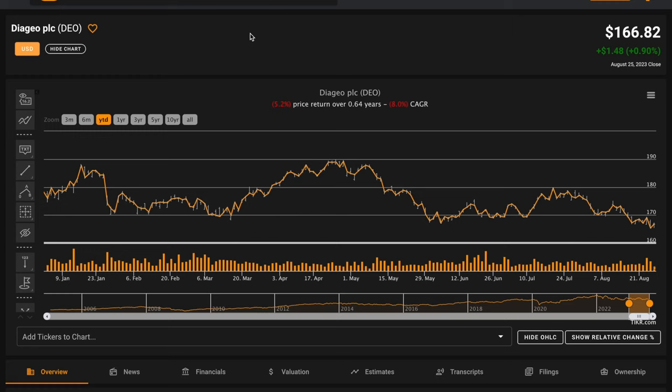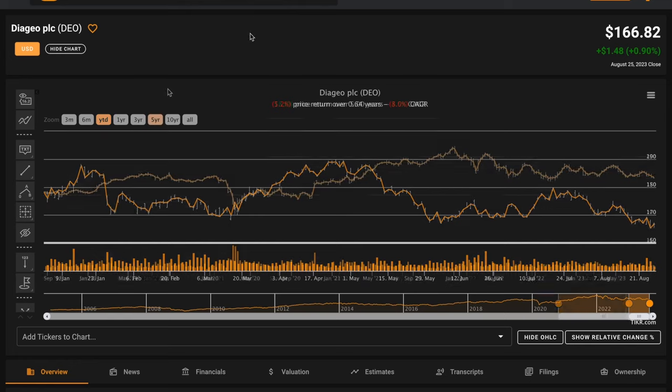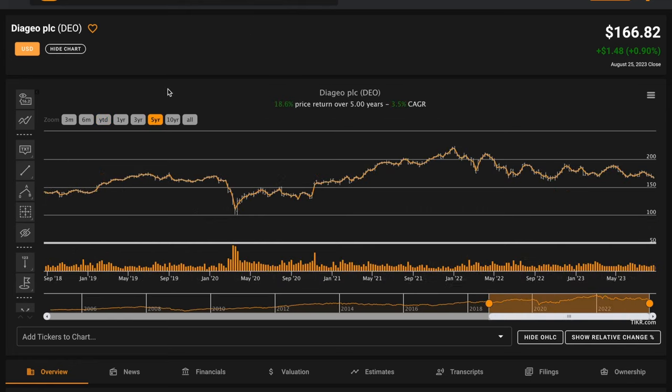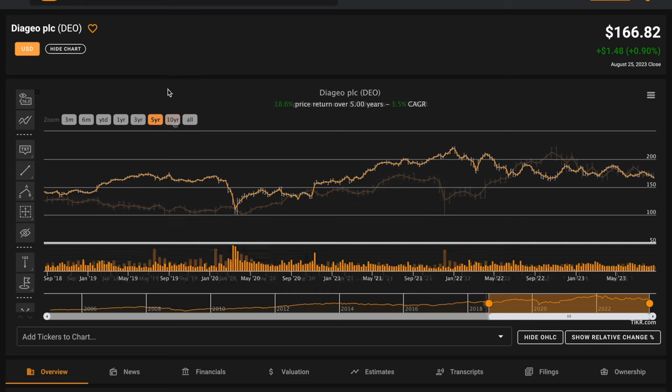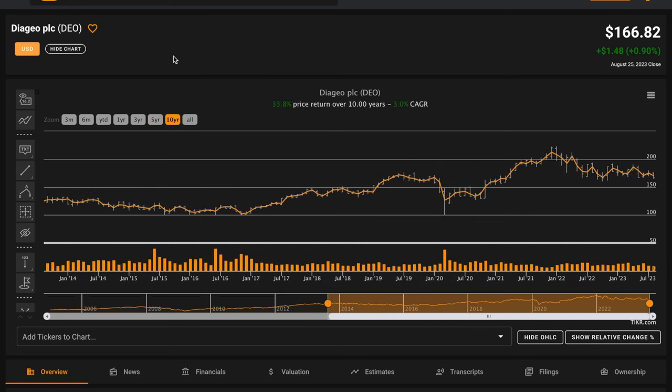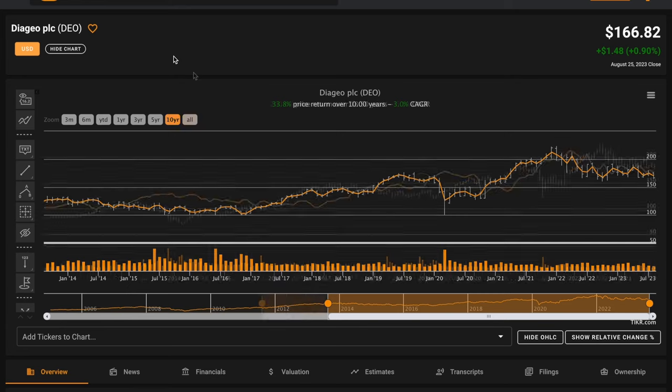Year to date, their stock price is down 5%. This underperforms the S&P by 20%. In the last five years, Diageo is compounding at 3.5% annually. In the last 10 years, they're compounding at 3% annually.